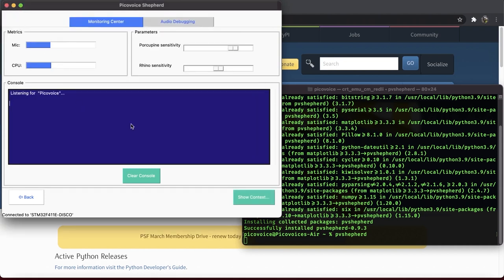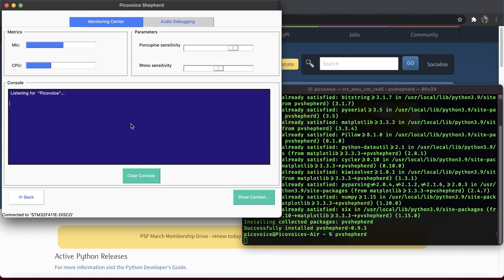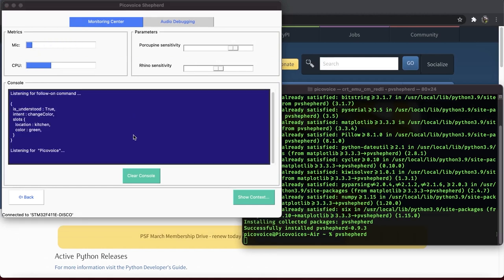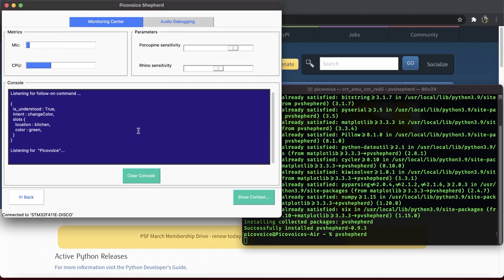Console prints all messages received from the board. At this stage, the board is listening for the wake word. Picovoice. Set the color in the kitchen to green. As printed, the board first identifies the wake word and listens for the defined intents in the context.